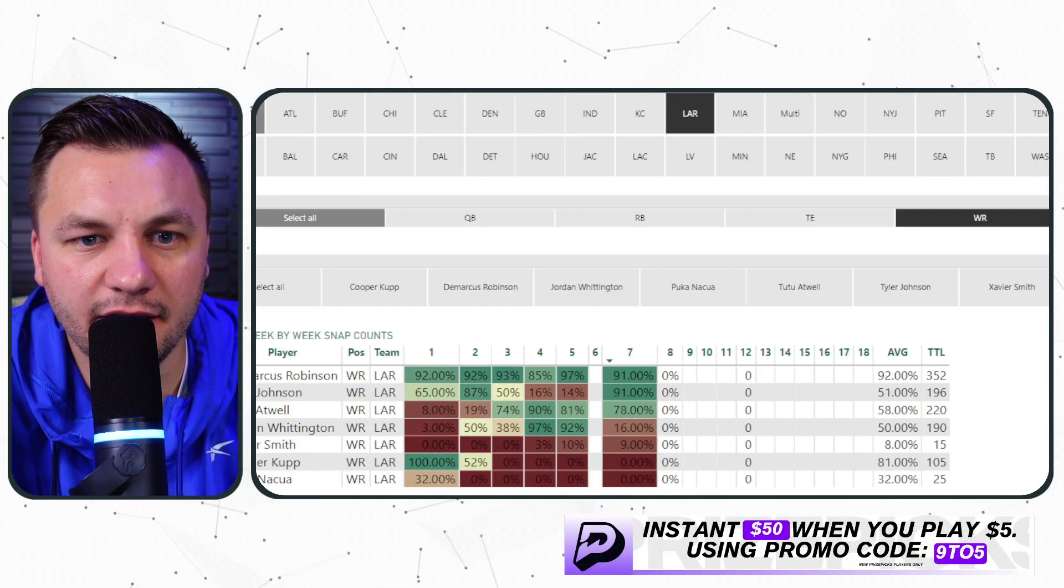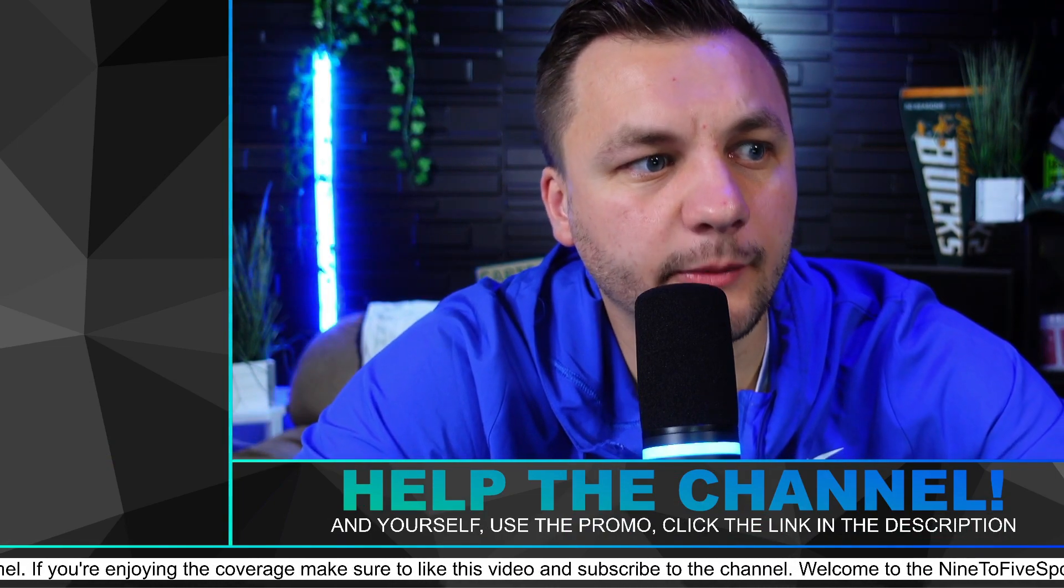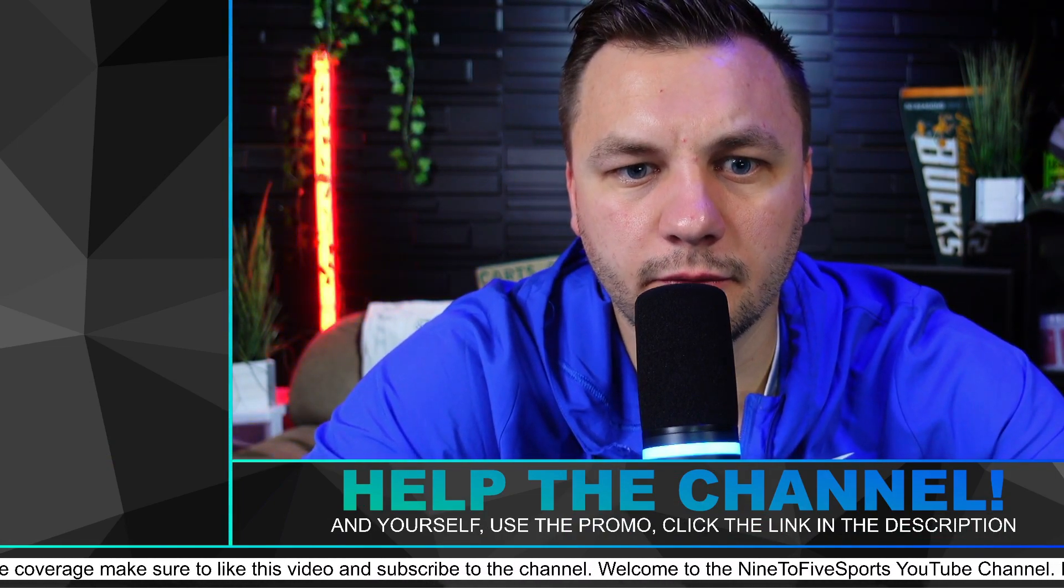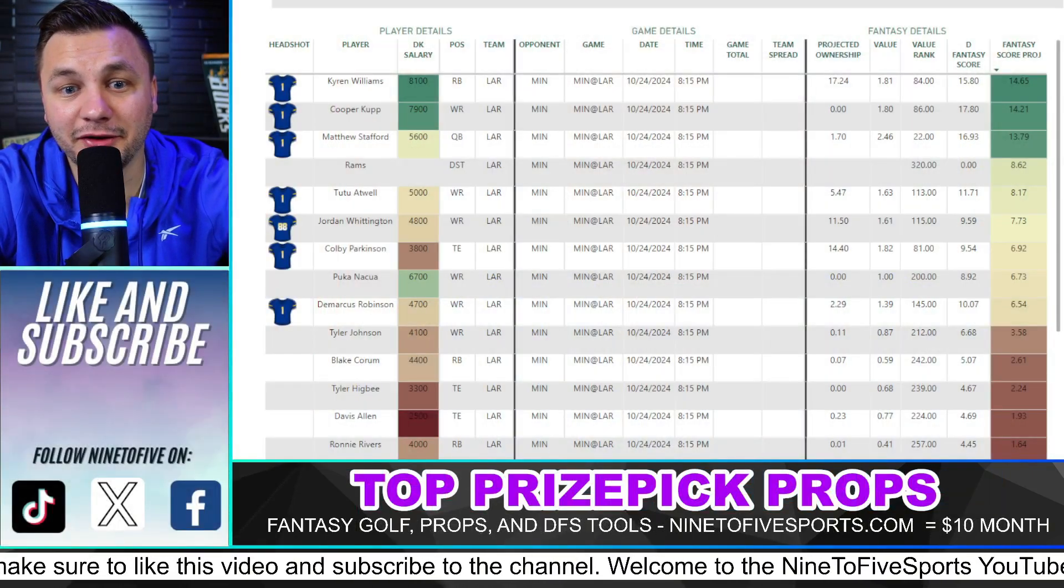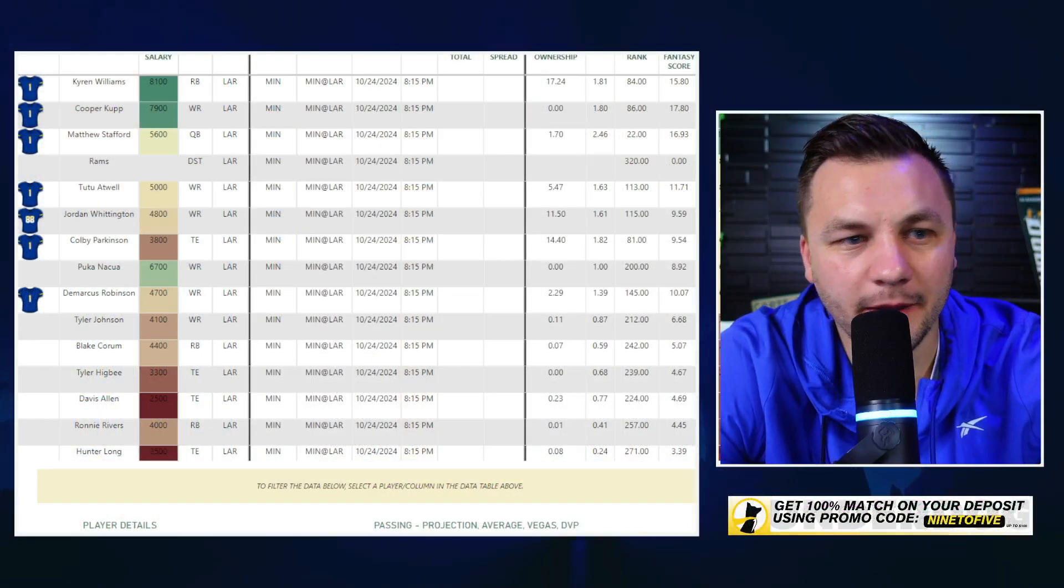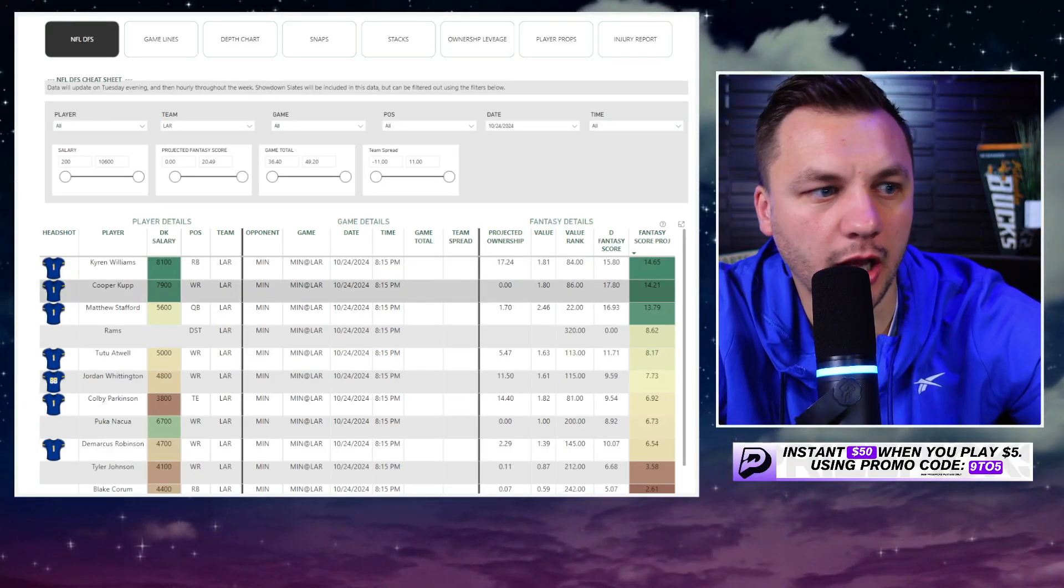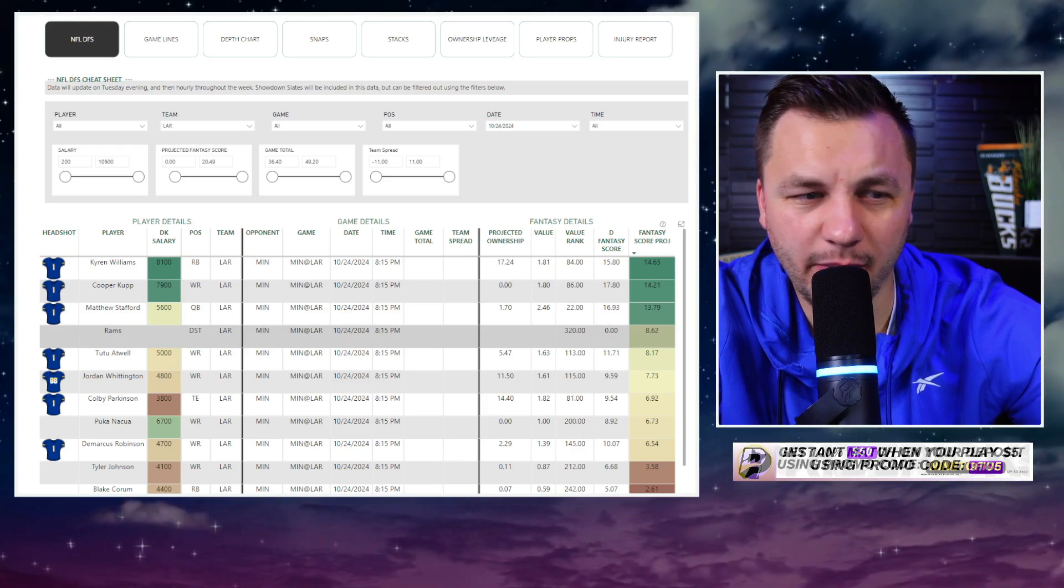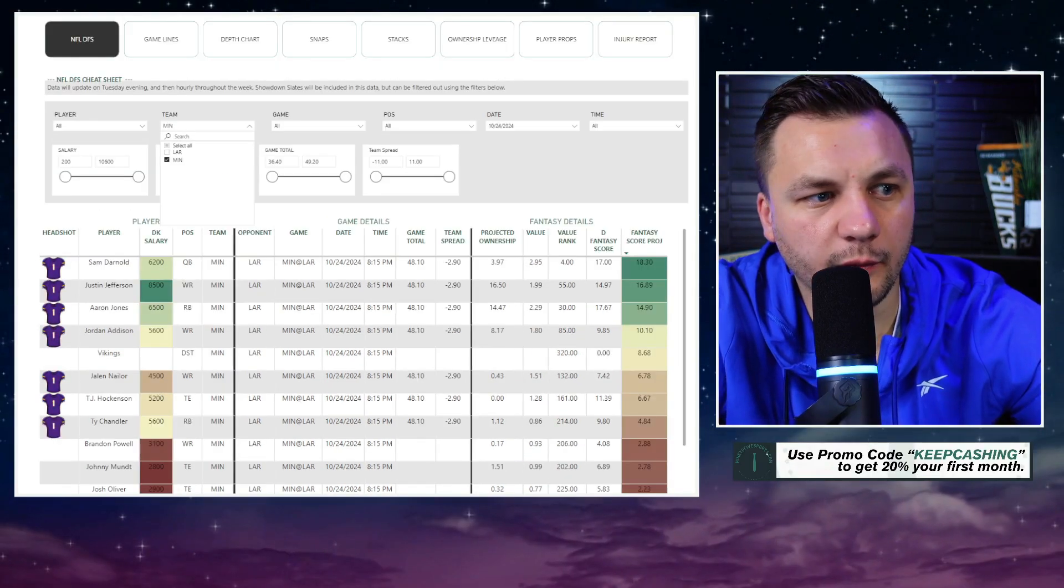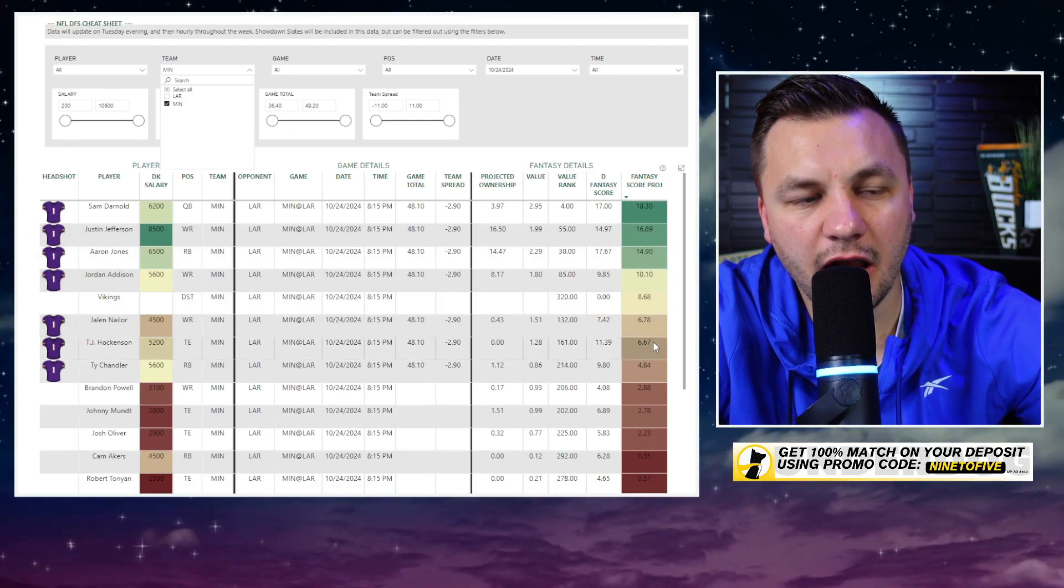Let's just take a peek at the NineToFive cheat sheet as well real quick for the Rams. In terms of raw fantasy score it does like, oh wrong slide, sorry. Like the video though guys that does help out the channel. Here we go, in terms of raw fantasy score it's going to be Kyren Williams then Cooper Kupp then Matthew Stafford, Rams DST kind of popping up in there. I don't know if I exactly see it that way.